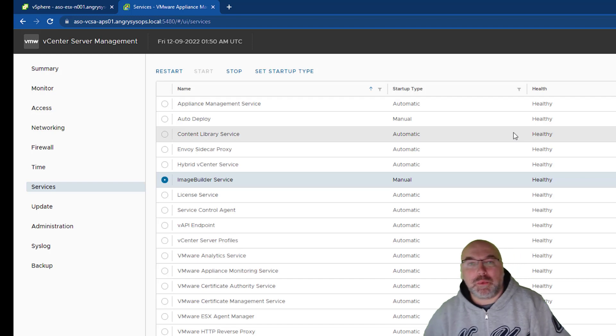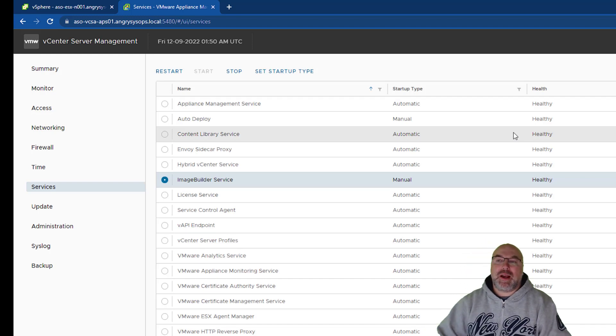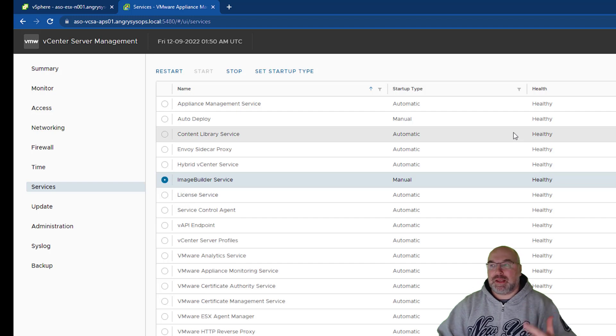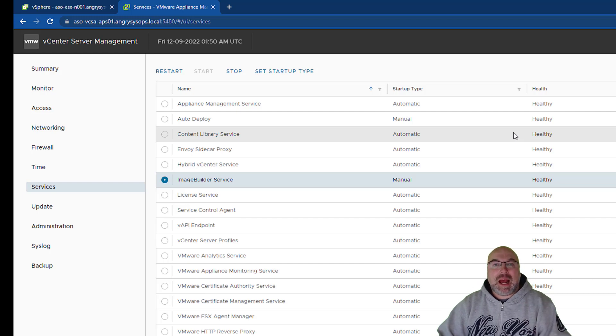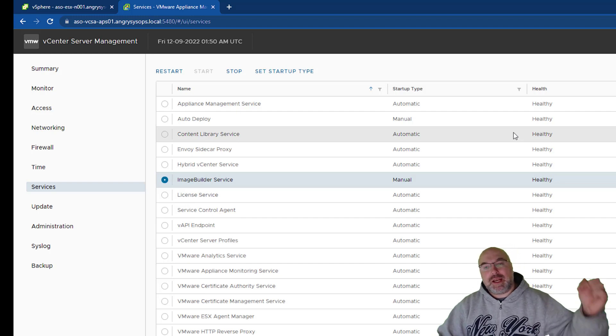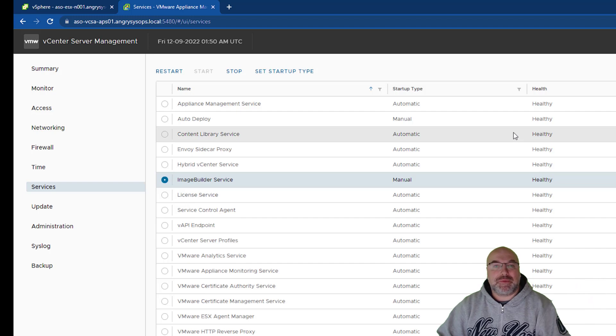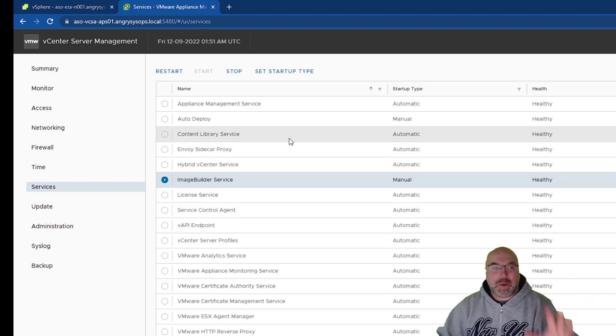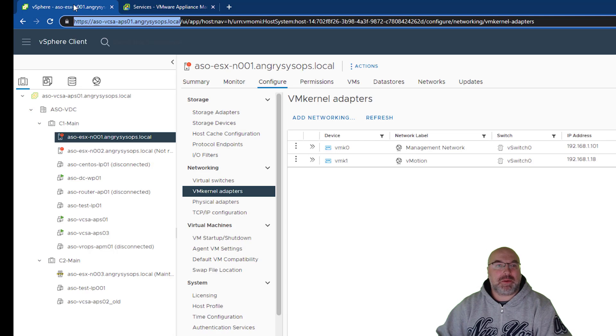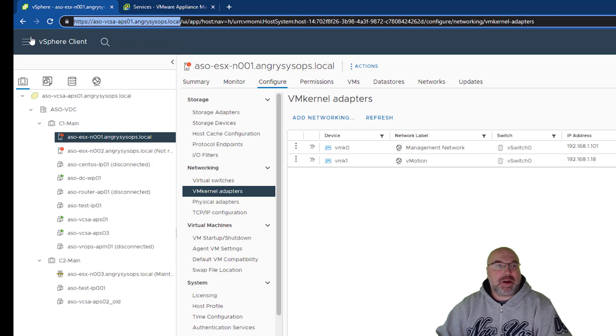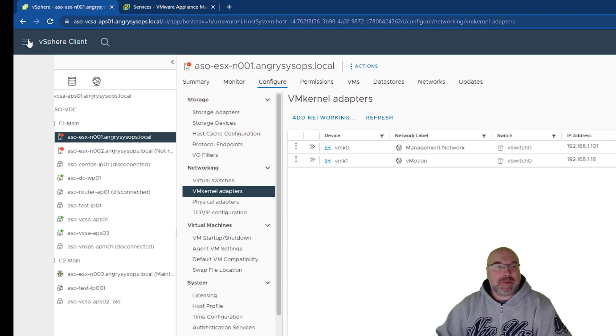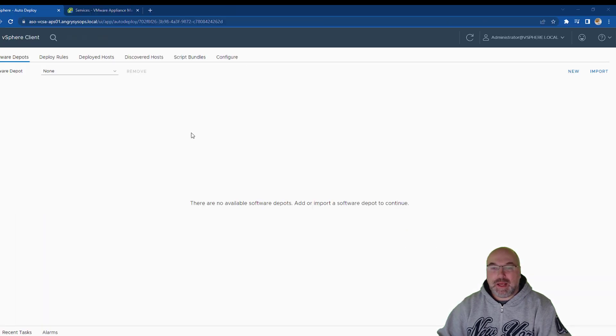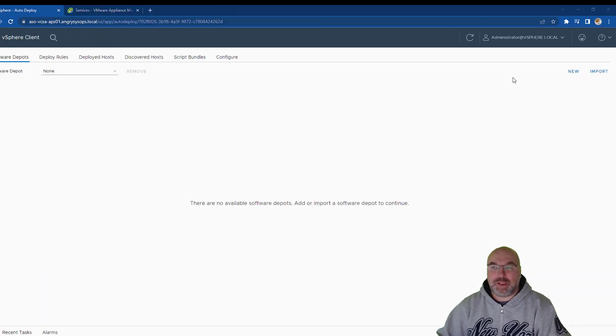Okay, now we need to have our ISO downloaded and our Flings downloaded. I will link everything in the video description. Once we have those services running, we can go back to our vCenter and we go to the menu and we are going to click on Auto Deploy. And as you can see, there is no depots,